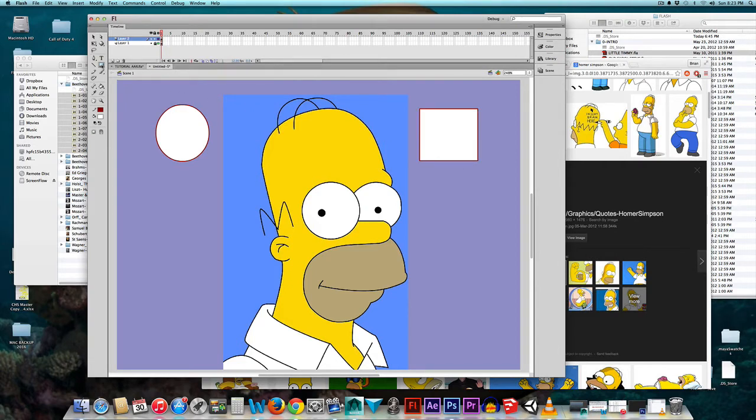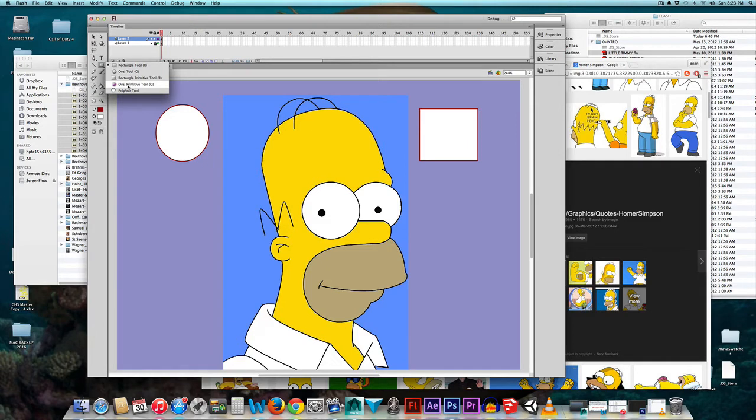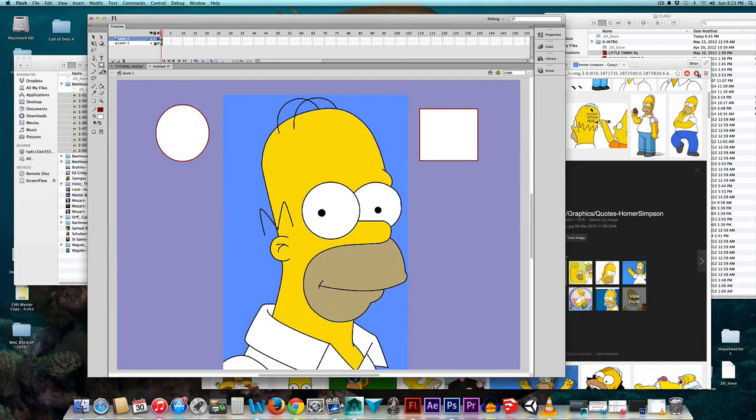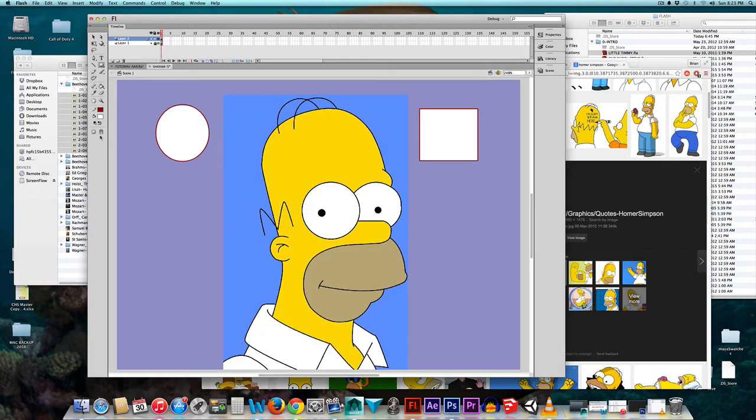Do not, under any circumstances, ever click any of these unless you know what you're doing. I mean, you can do Polystar tool, that's actually pretty good, but do not choose these two. And if you do, God help you, because I won't.